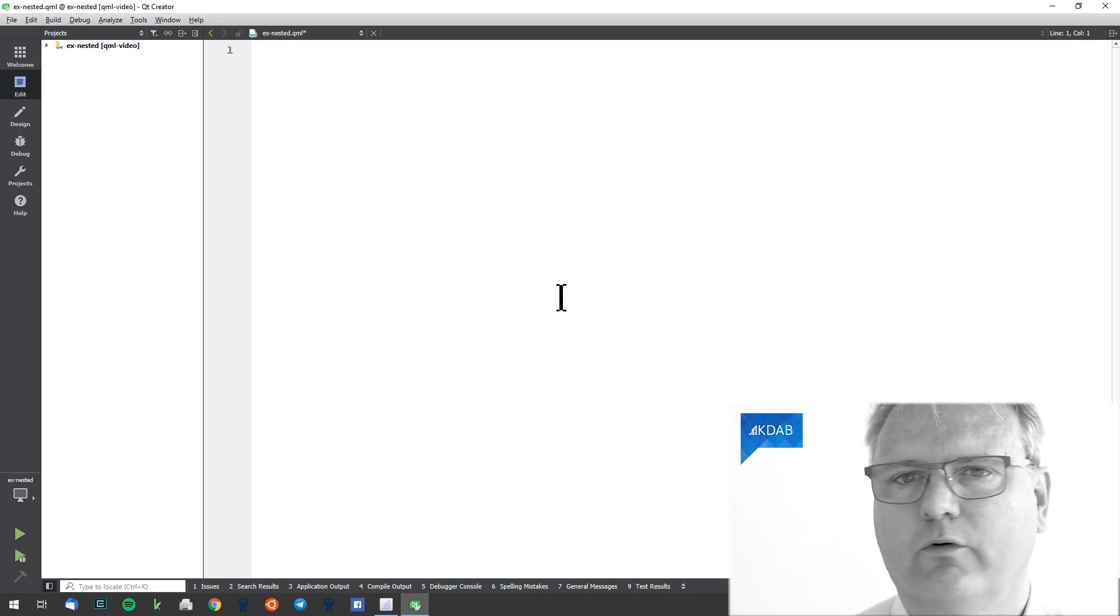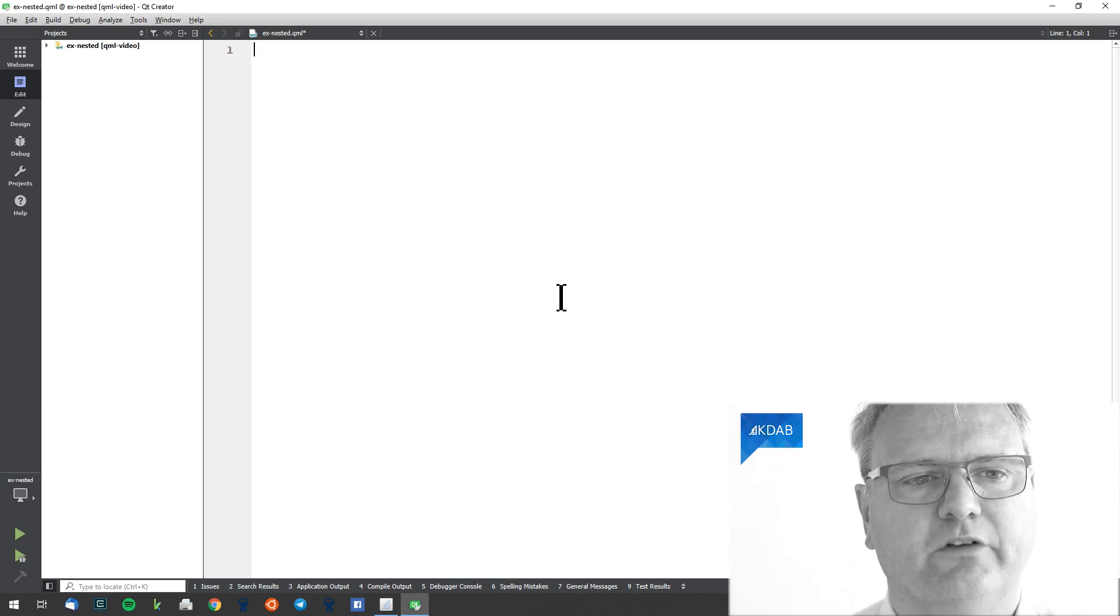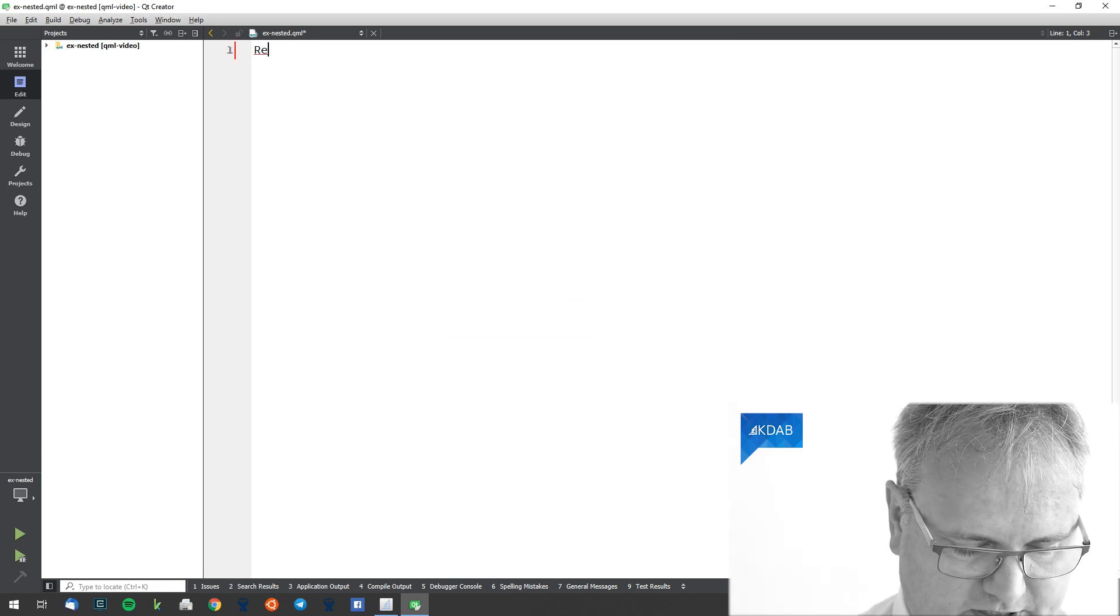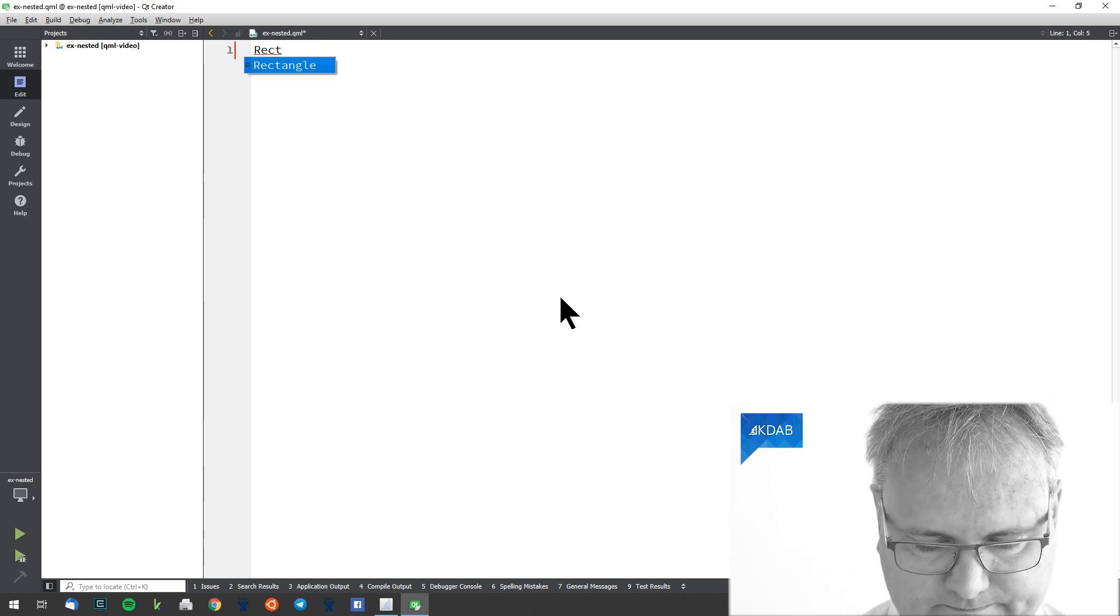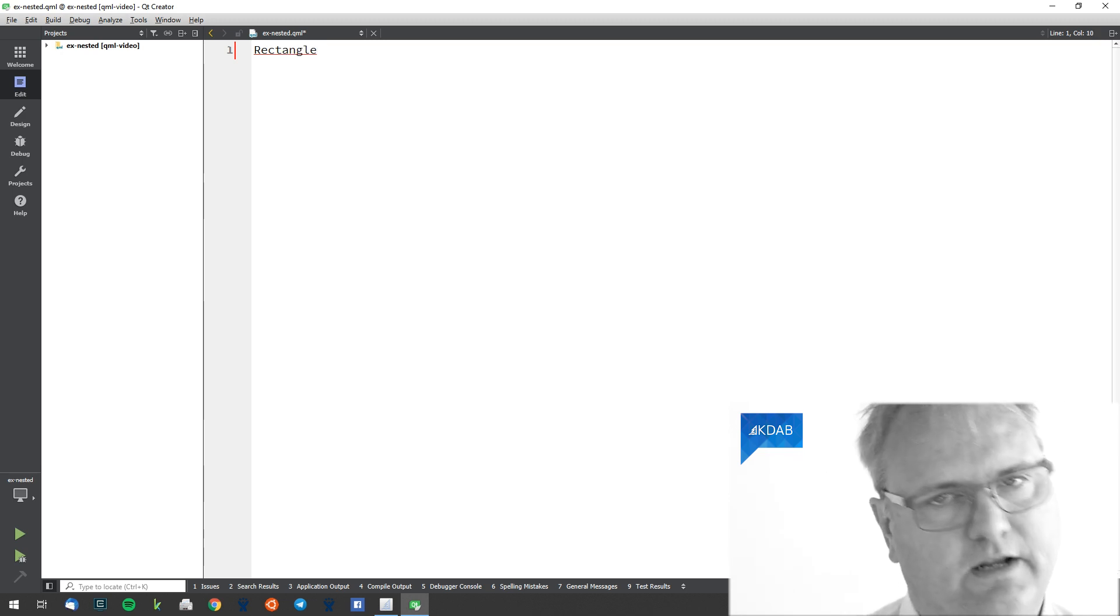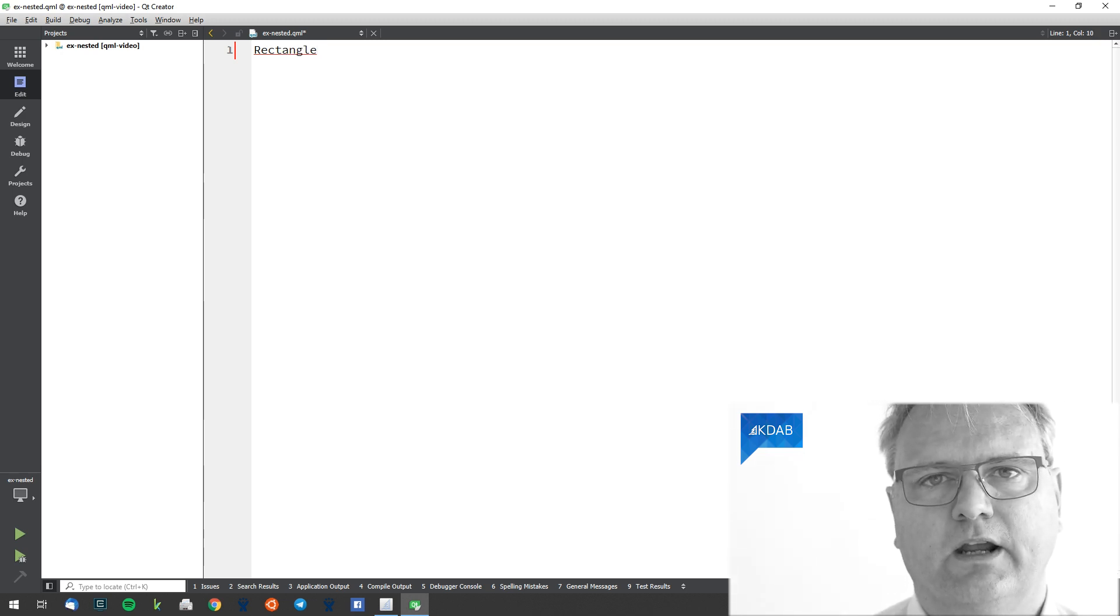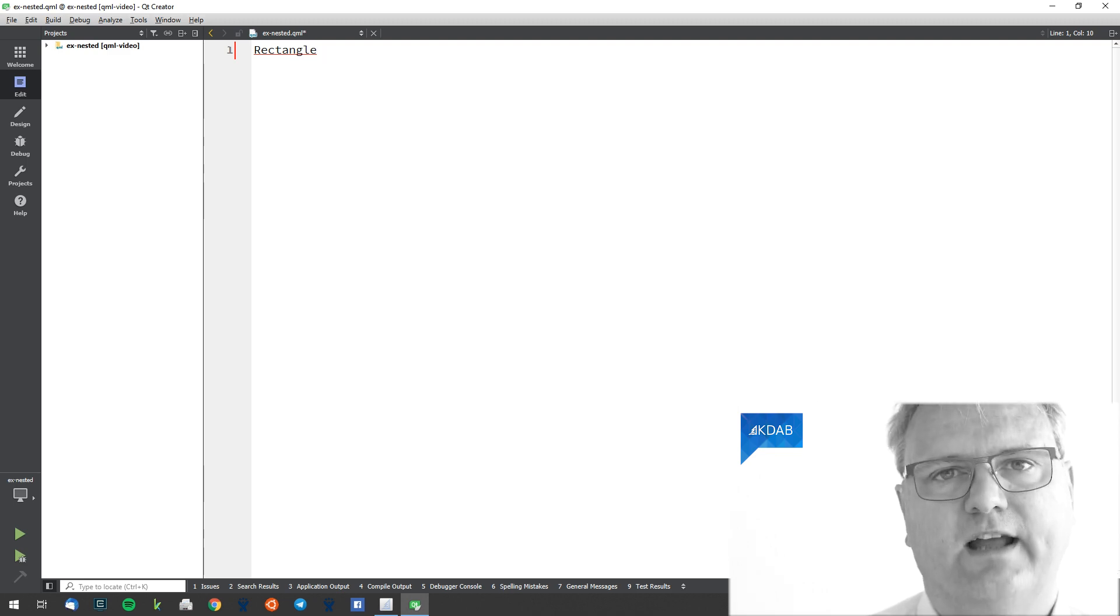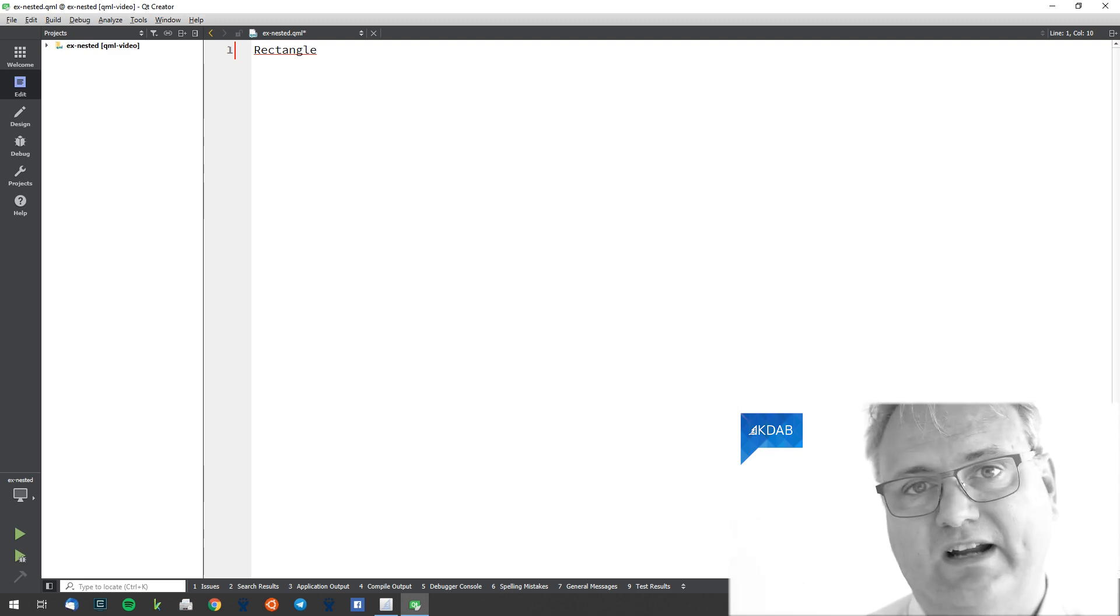I cheated a bit and I already set up the project so I can start here. We'll say it's a rectangle.